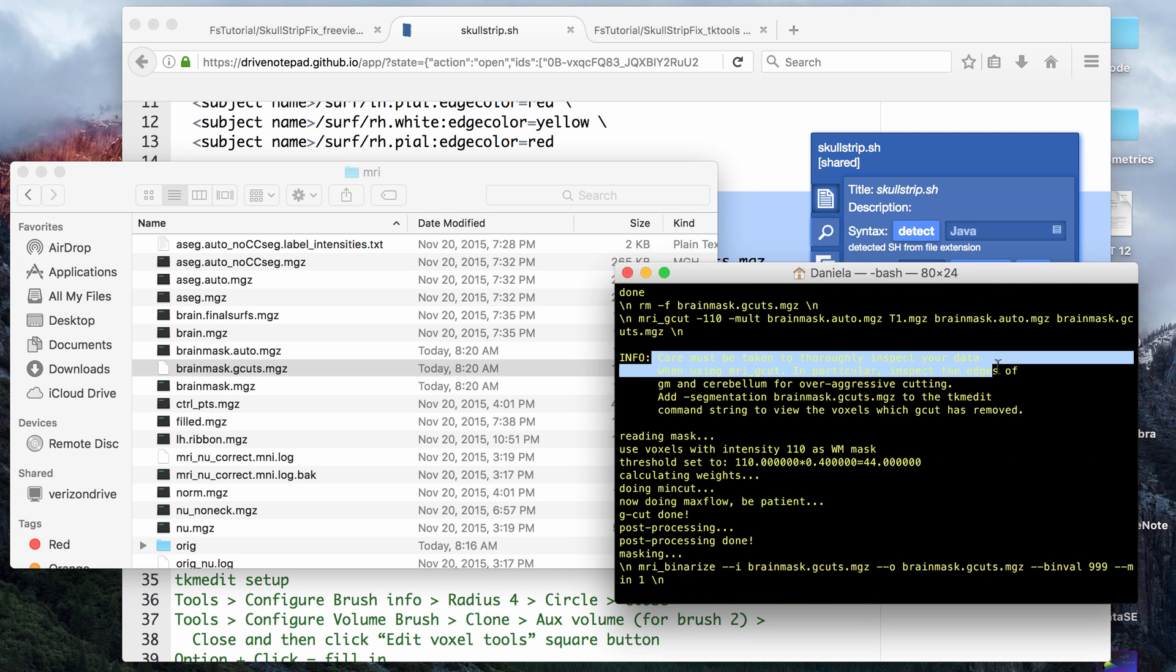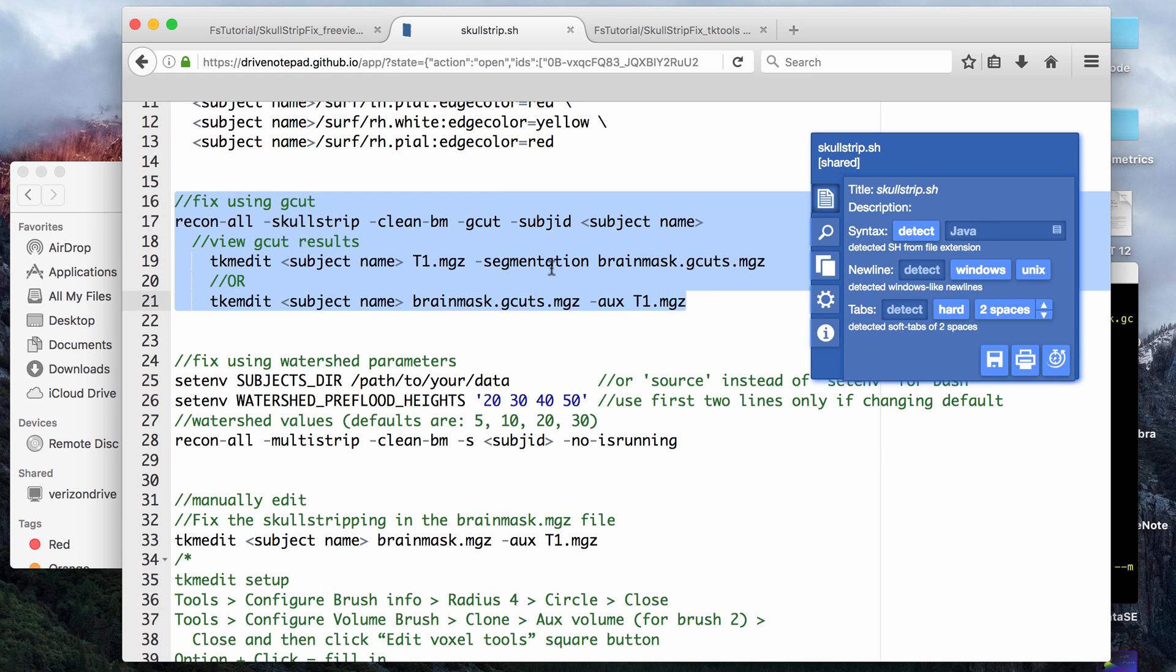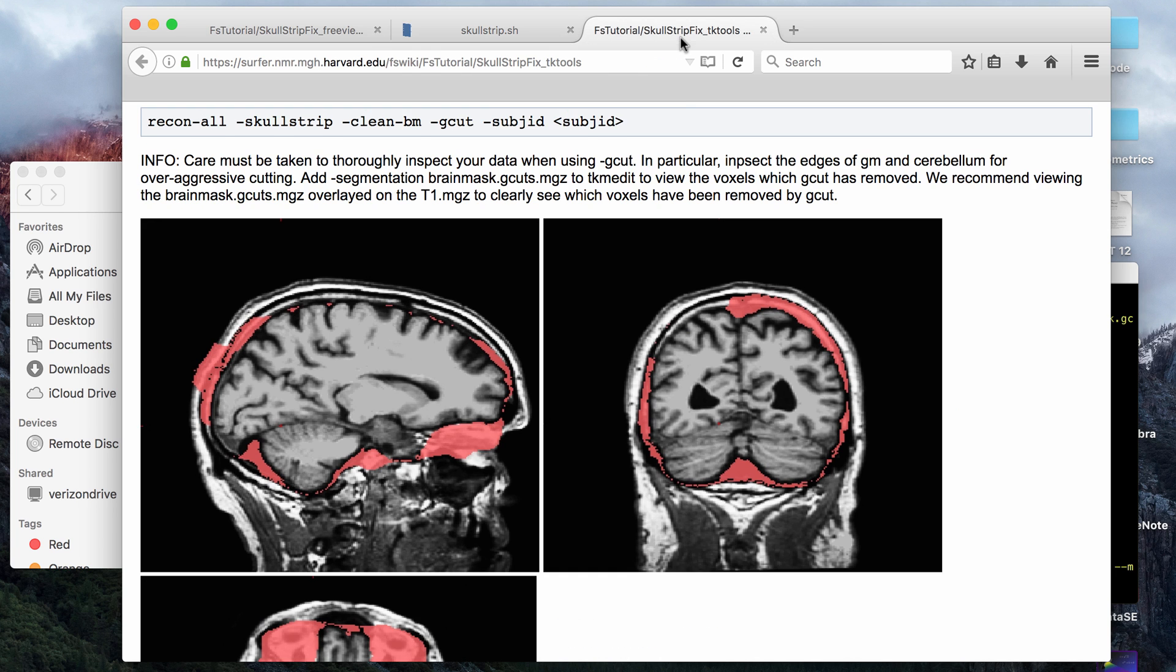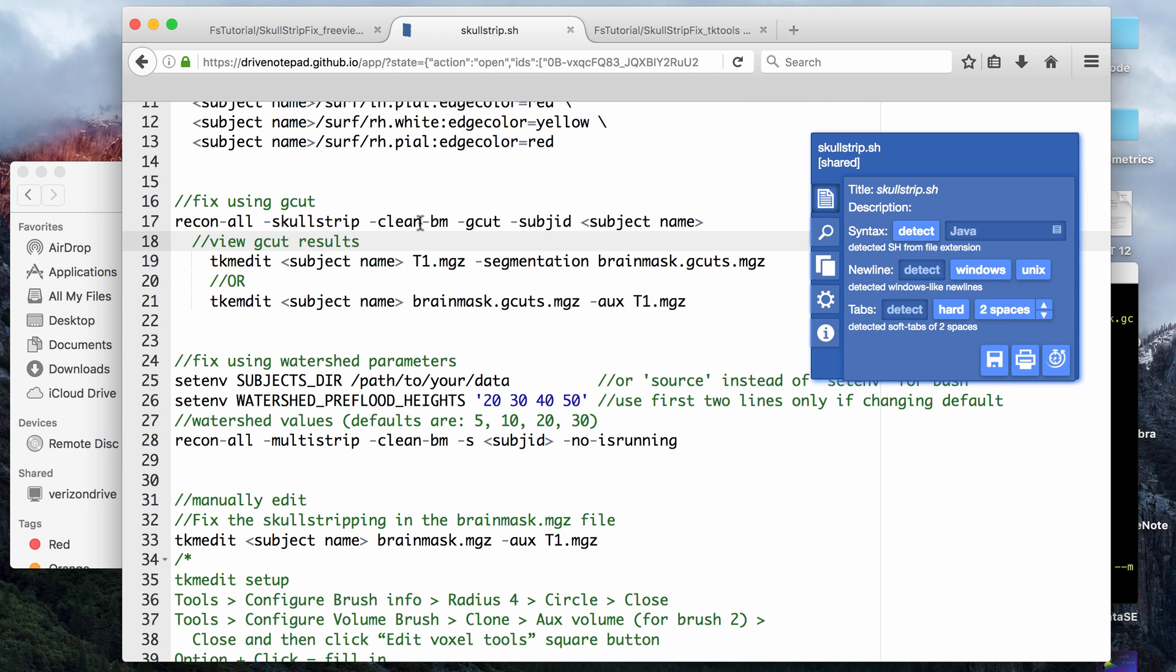Let me also show you the warning text. So if you read the little info box here, it says care must be taken to thoroughly inspect your data. In particular, inspect the edges of the green matter and cerebellum for overaggressive cutting. So it does warn you that you want to check for false negative parts of the brain that were actual brain tissue that might have been removed.